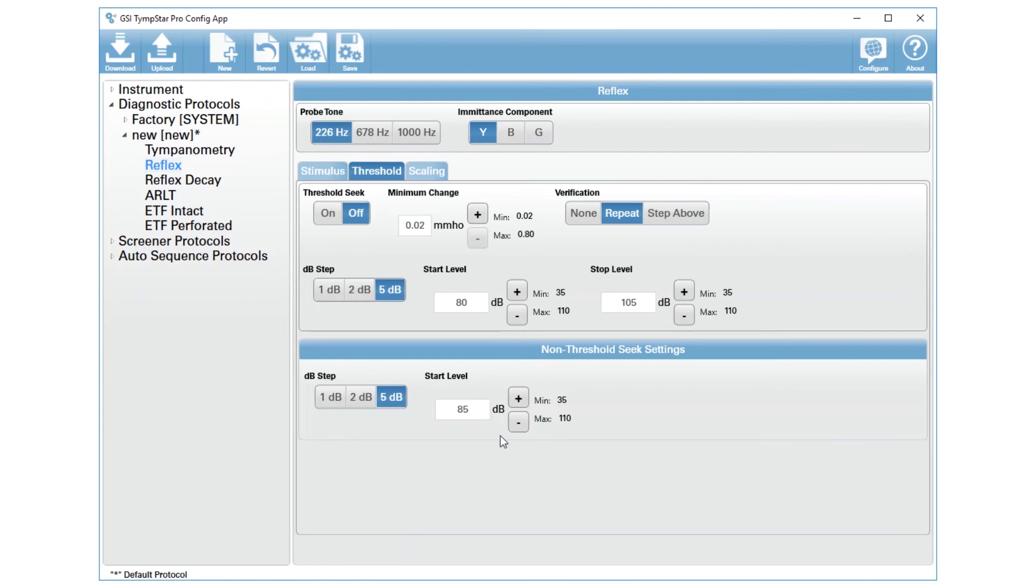When you have these selected, you can go through and make other changes to this protocol. If you're done, you can press download. That will send this protocol back into your TempStar Pro. Simply press Data Erase Clear Session and the new settings will be applied.